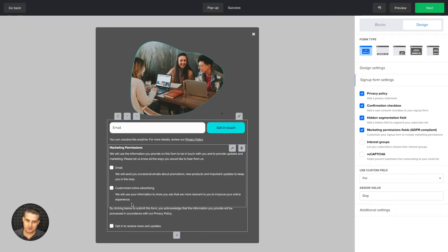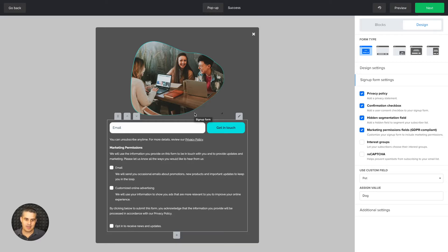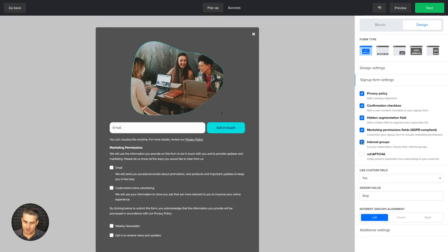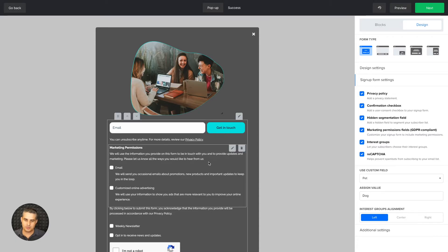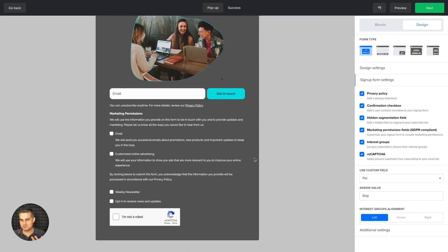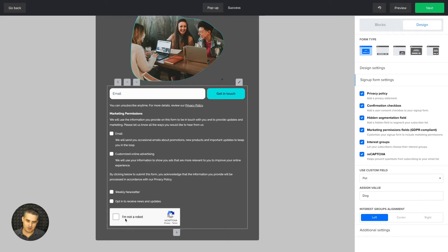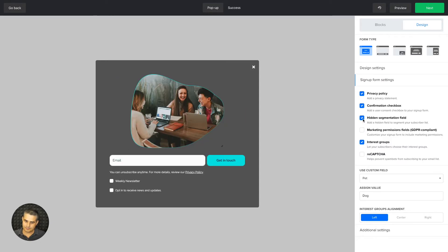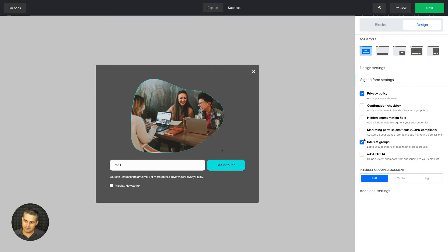Then we have the marketing permission fields. You don't need to use these checkboxes if you state what people will get once they subscribe — for example, 'by subscribing you will receive email updates and offers.' If you want to use multiple marketing channels and need permission for that, that's when you use these checkboxes. We also have interest groups where people can choose which group they want to sign up to, and recaptcha for situations where you notice weird email addresses subscribing and want to make sure it's a human.